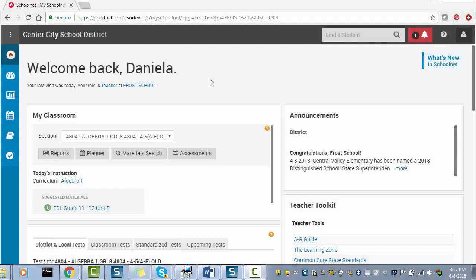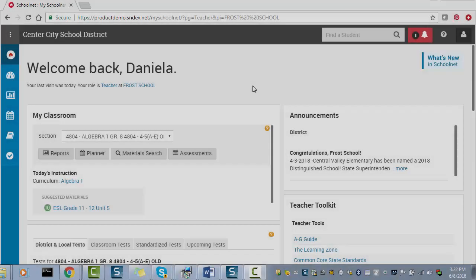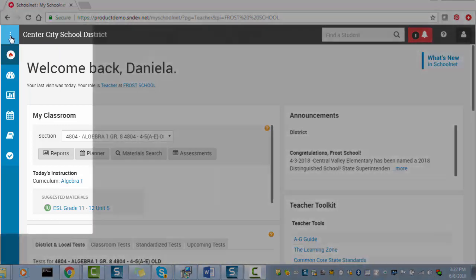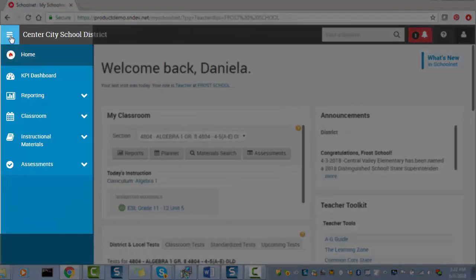SchoolNet has some exciting new changes to its site layout. The navigation controls have shifted to the far left side of the window, which makes more space for your page content.